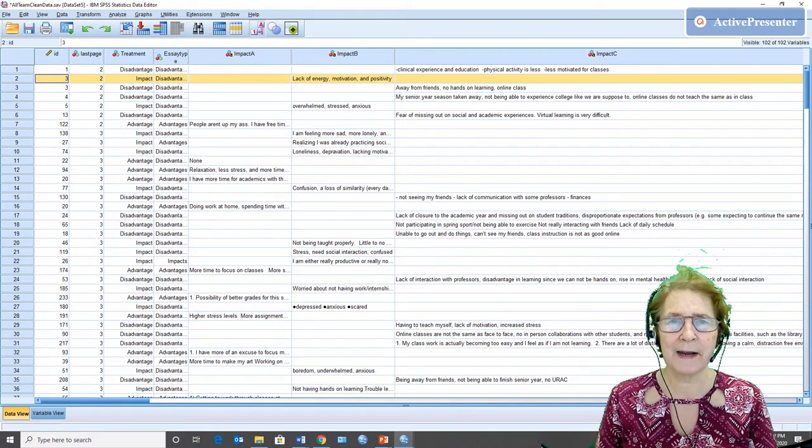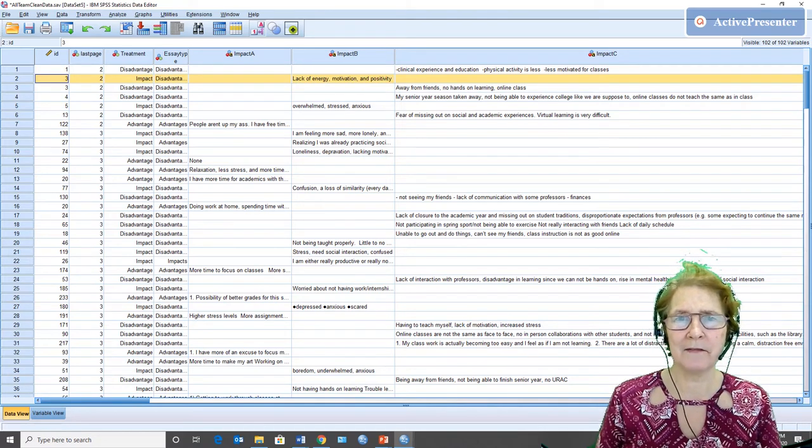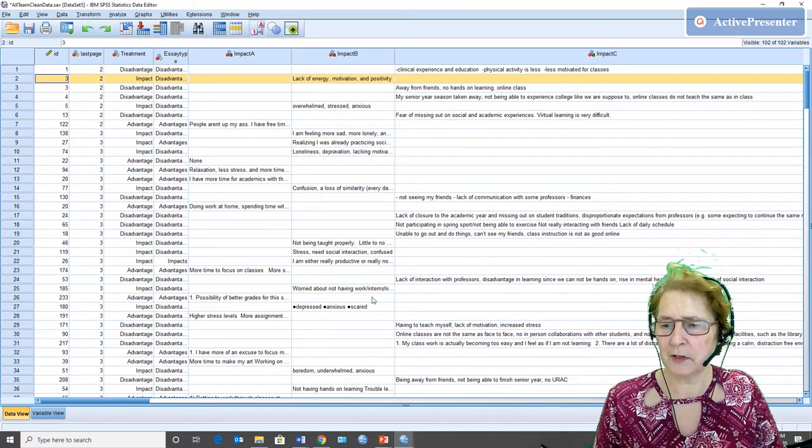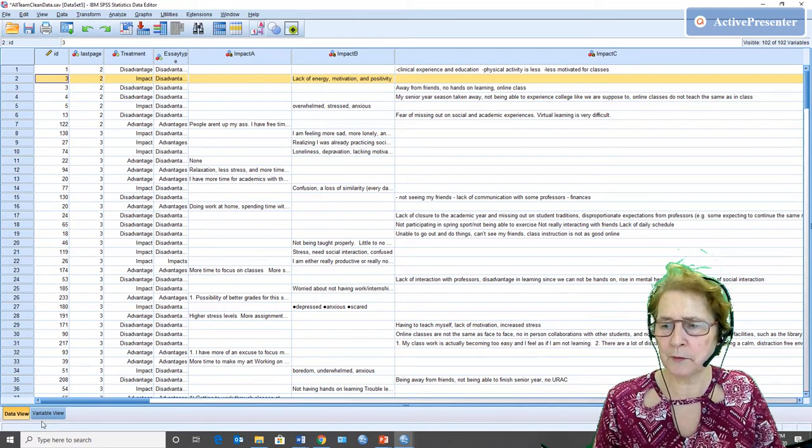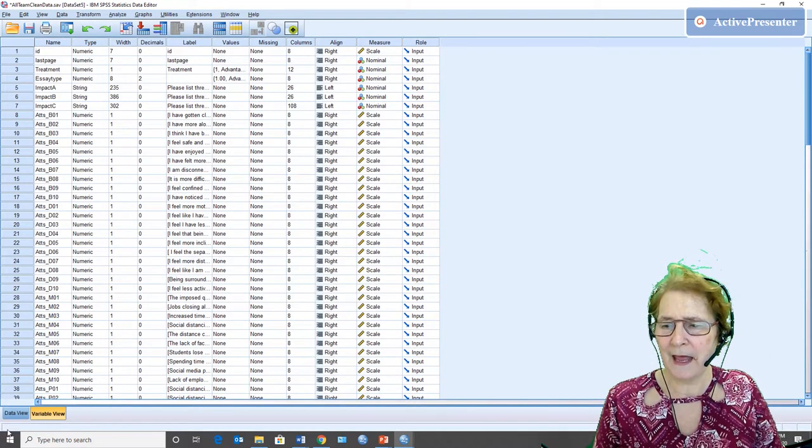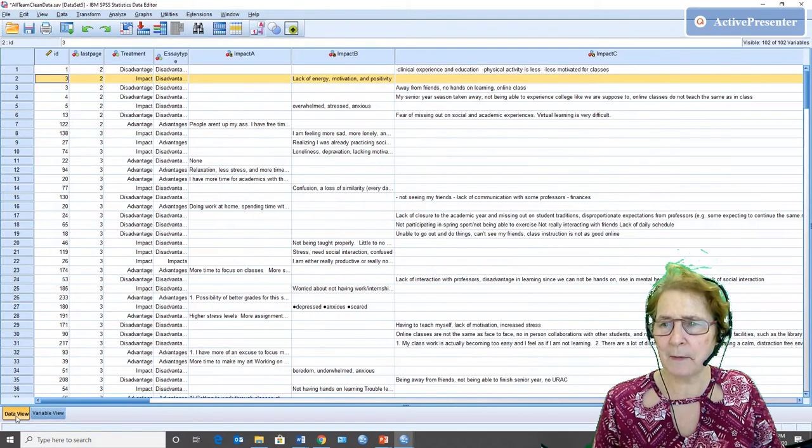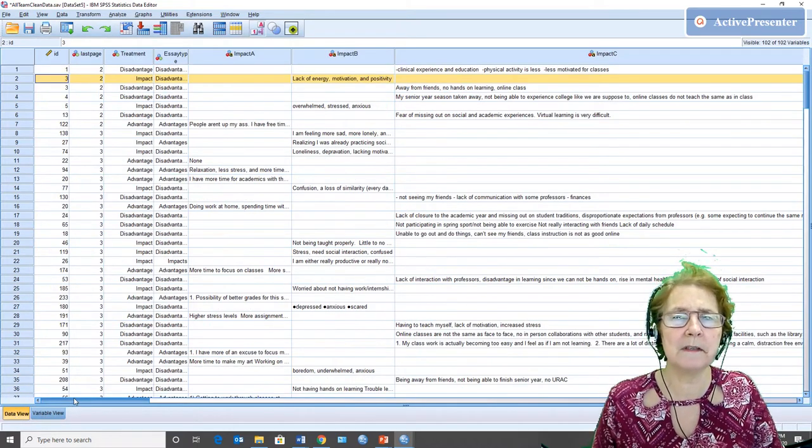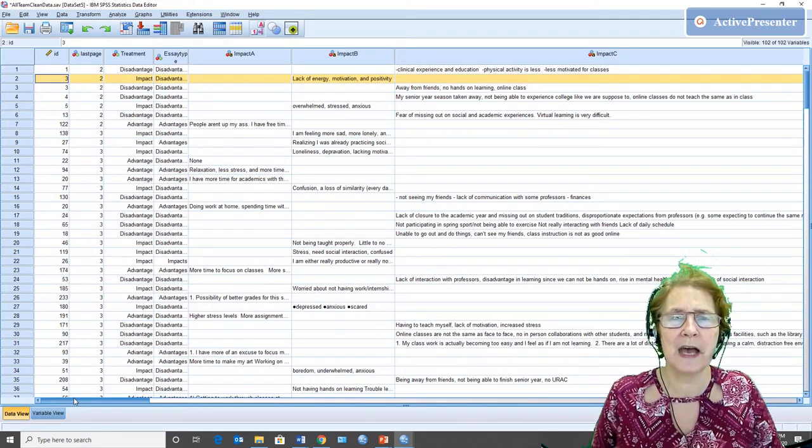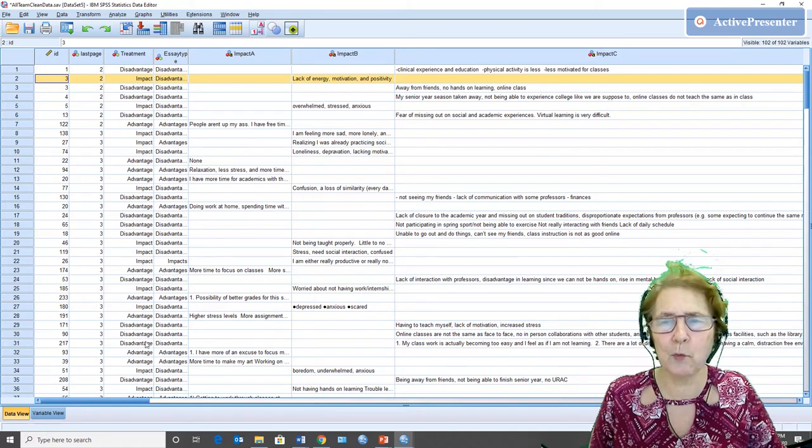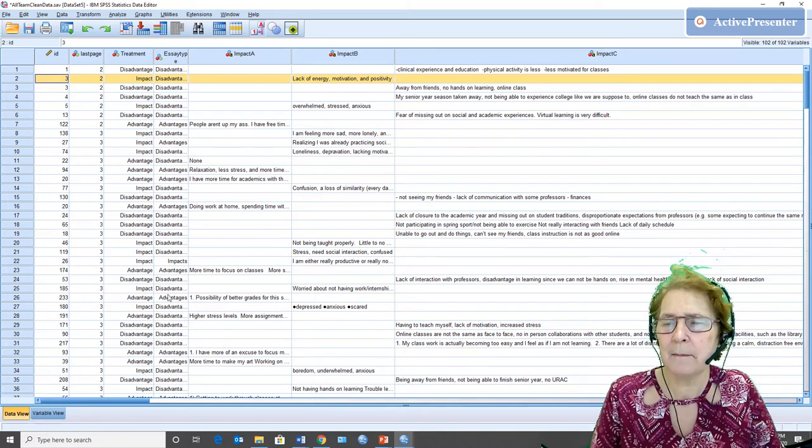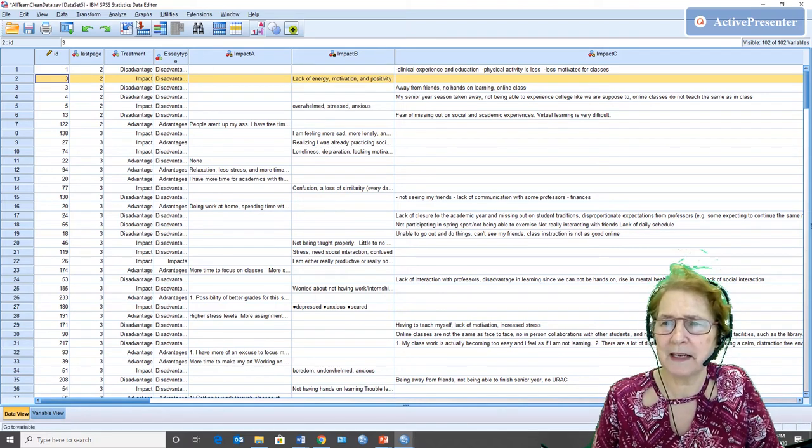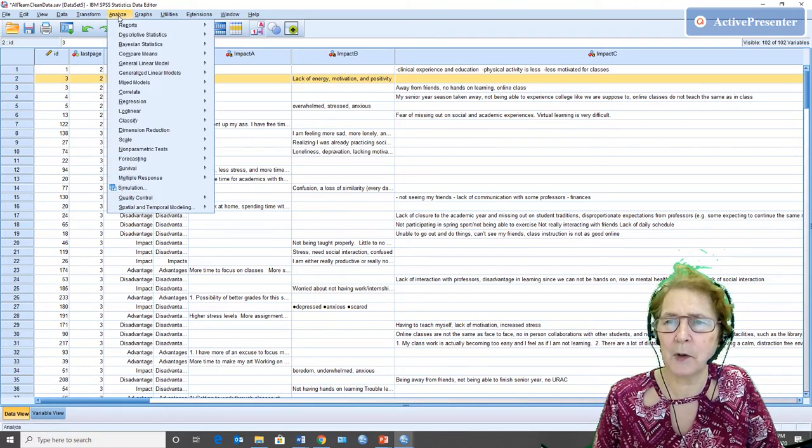Right now I've got my data view on, not the variable view. The variable view is over here. This time I'm going to choose to do a repeated measures analysis of variance and use one between subjects factor with it to make a mixed design.